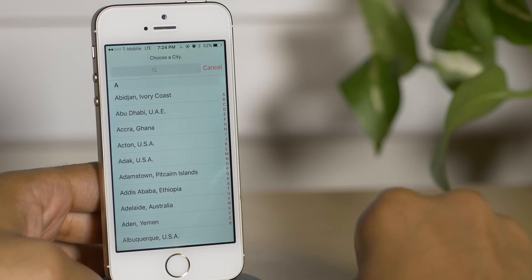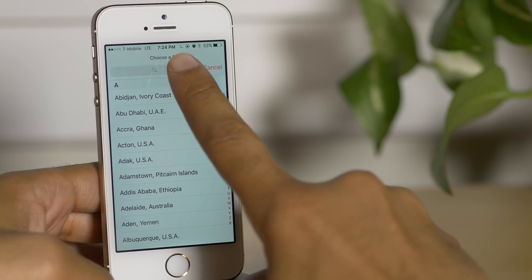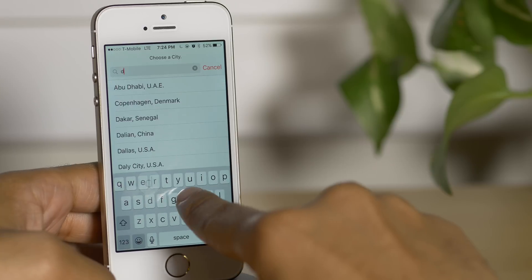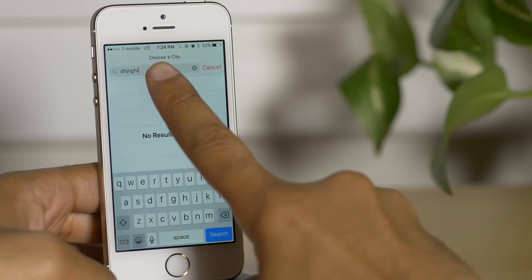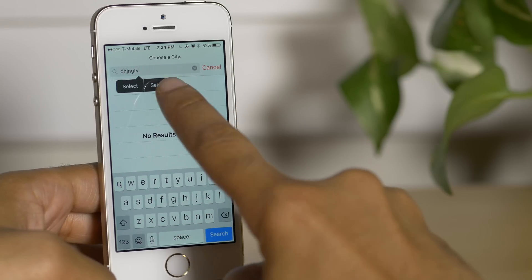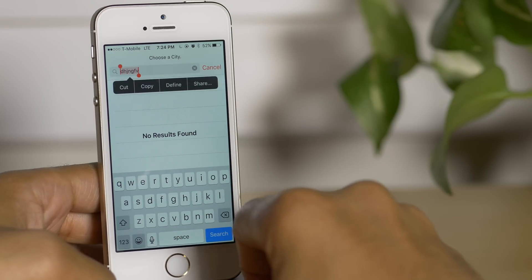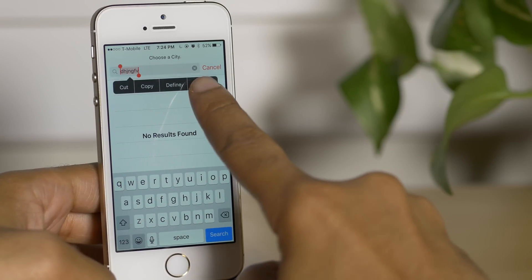Tap the plus button in the upper right-hand corner. Type some gibberish in this little box here and then you can tap to select all and then tap share.